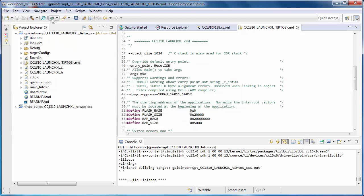Once the project is built, you can click on the Bug button. The Bug button will actually build the project as well if needed. It will then launch the debugger, load the program, and run to main.